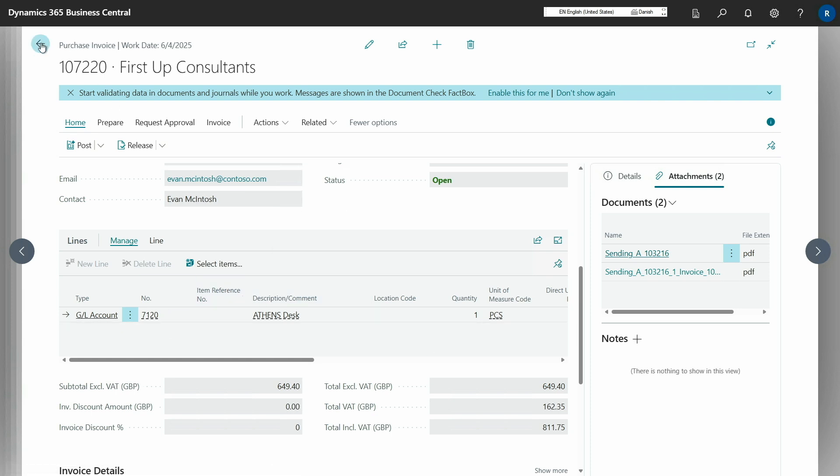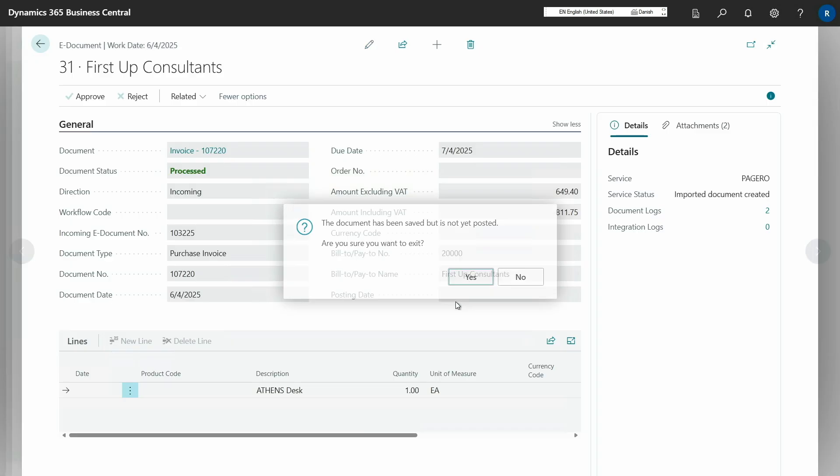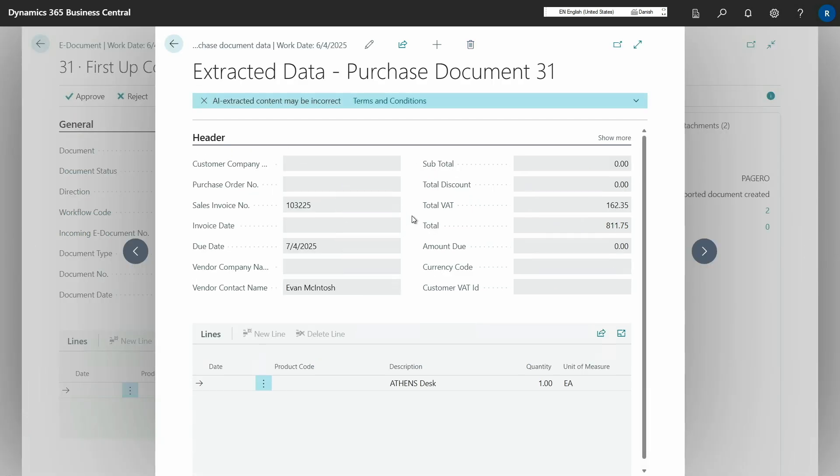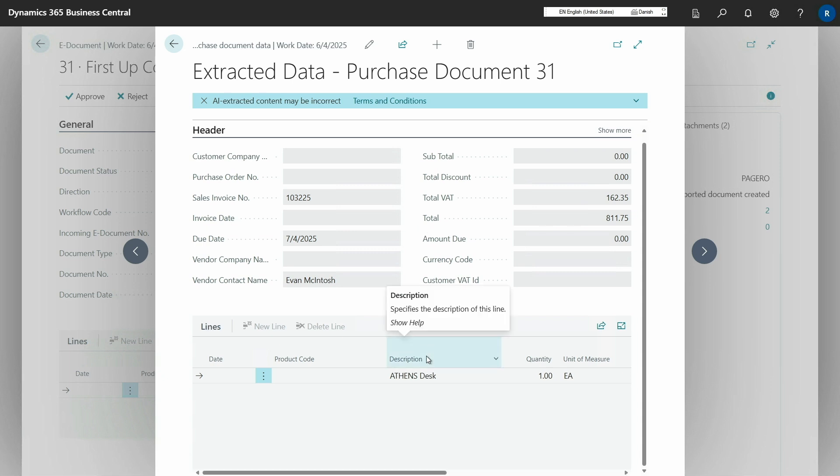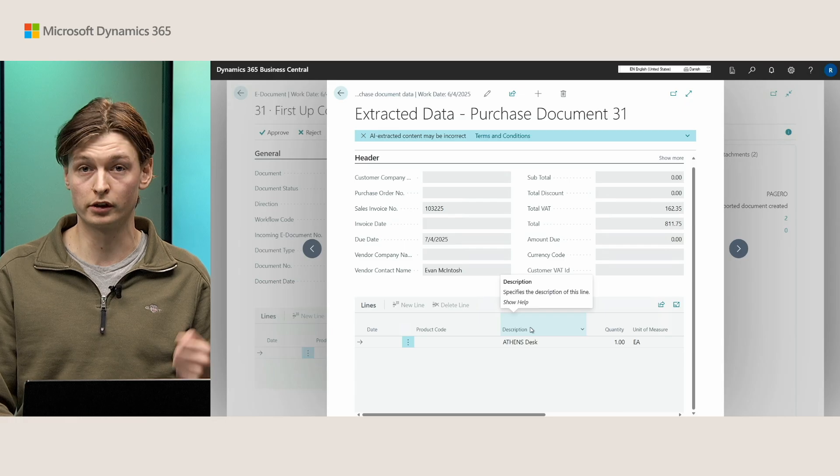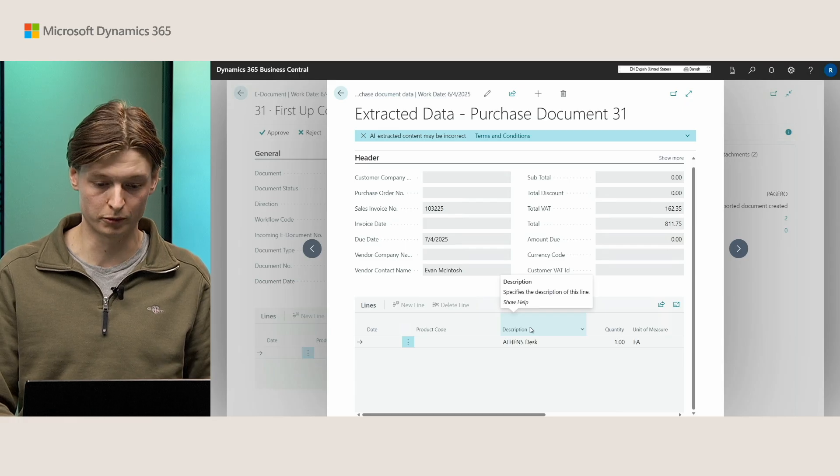If you want to inspect further, you can also now go under related and open up view extracted data. And from here, you will have a mix of both header information and the line information for you to go look at before you decide on whether you want to process this eDocument into a purchase document.